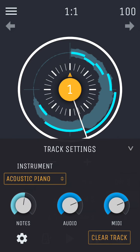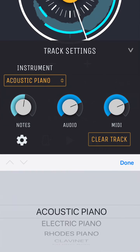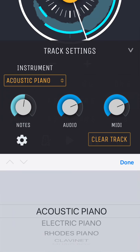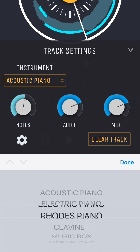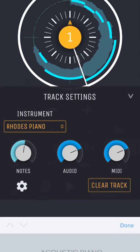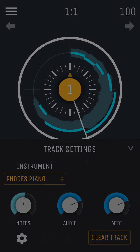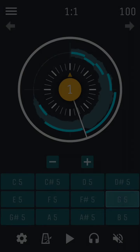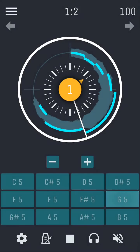Within track settings, you can also change the instrument by tapping the instrument drop down menu, and adjust mix levels of the track using the audio and MIDI knobs.